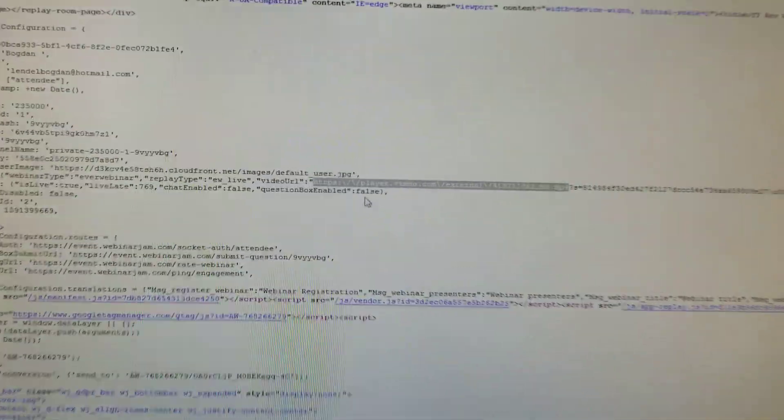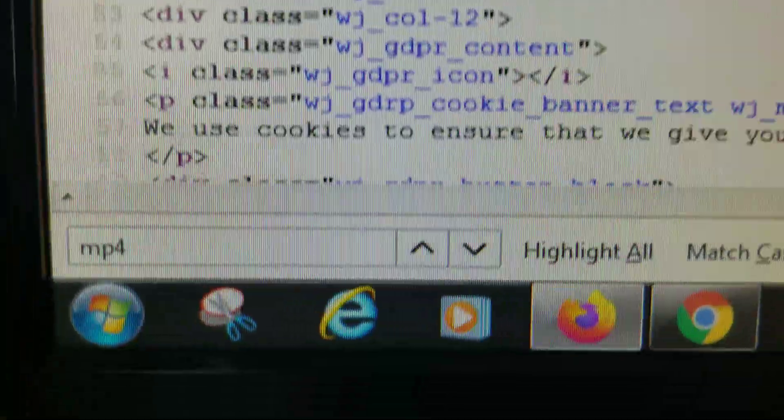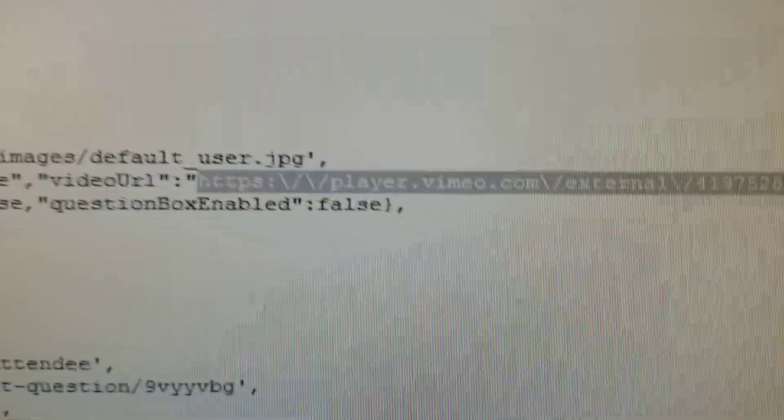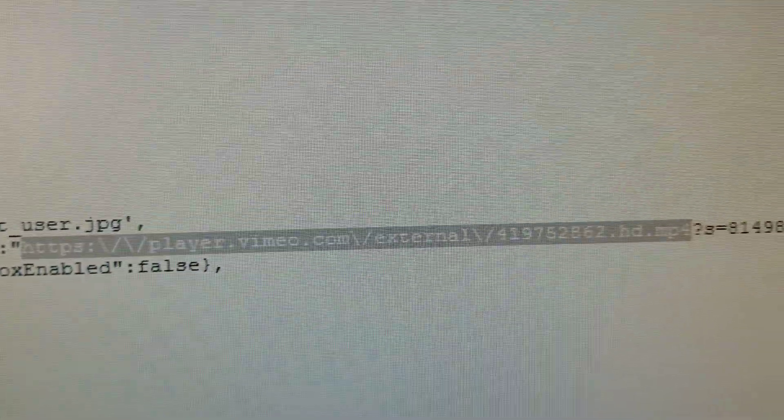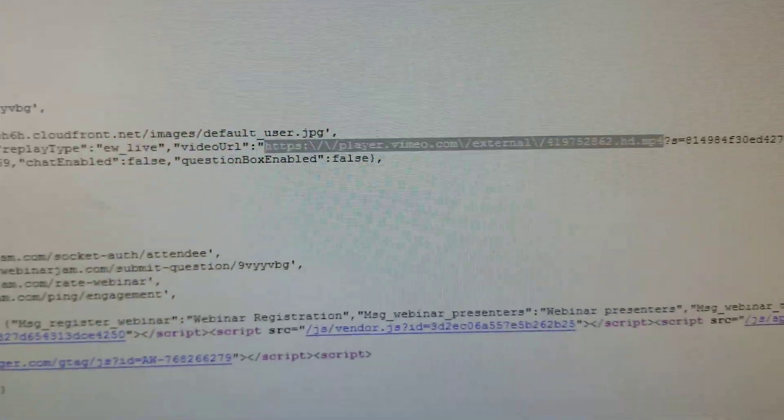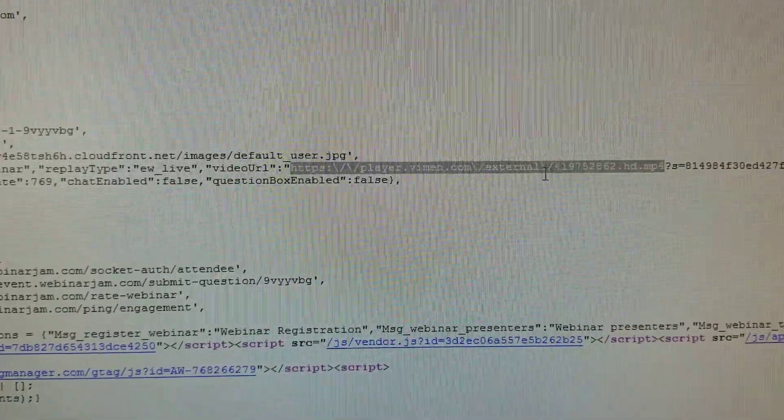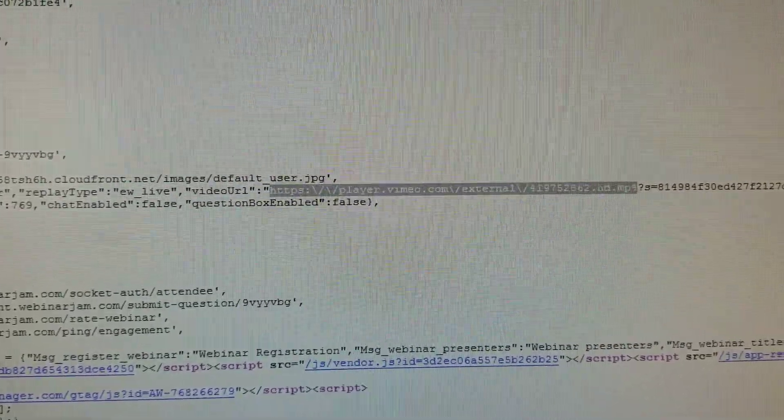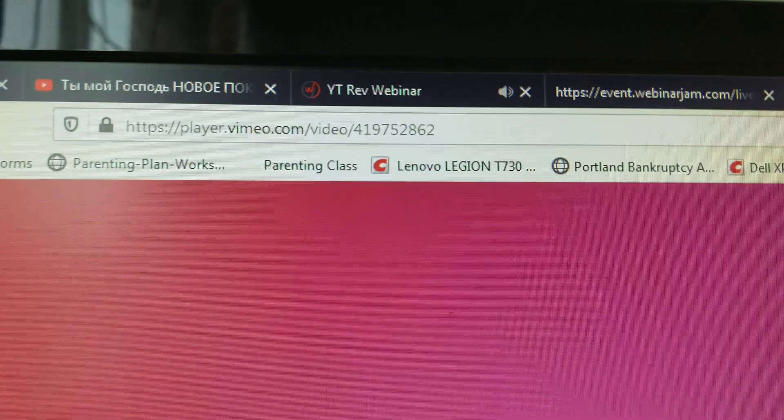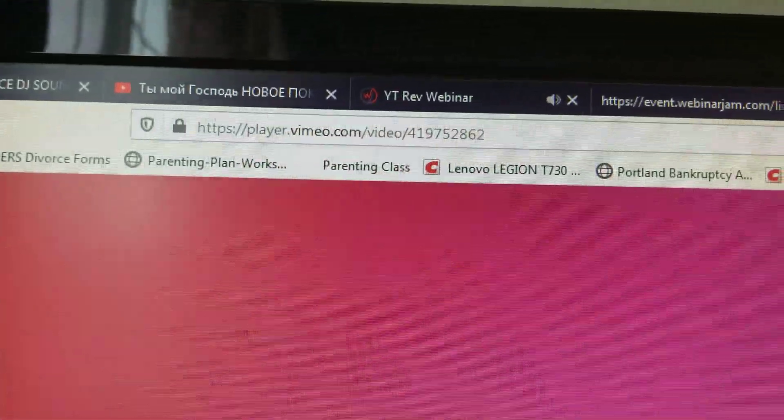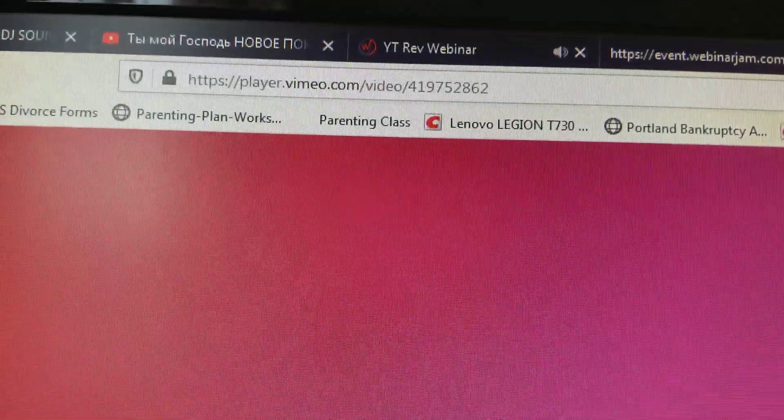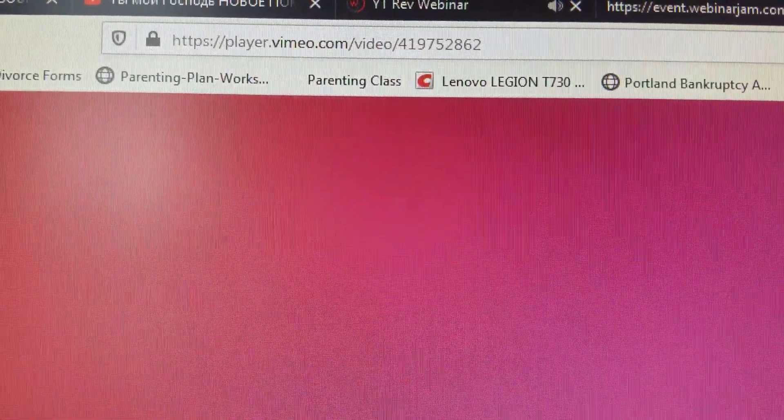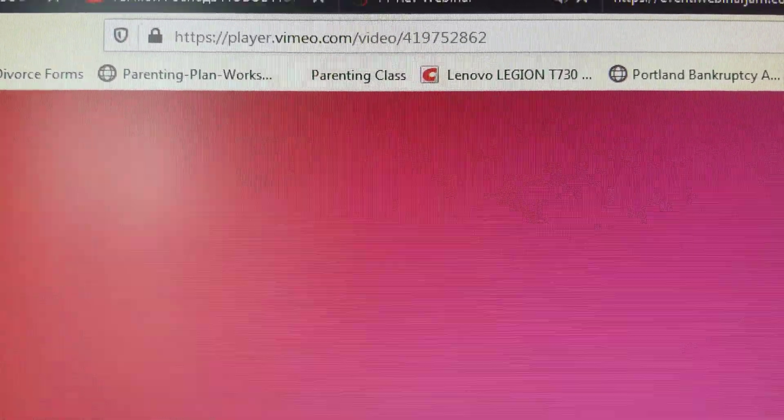This is the source. Search with Control+F for mp4, find this link right here. This would be the video location, which would be something like https://player.vimeo.com/video/ slash whatever the number is.